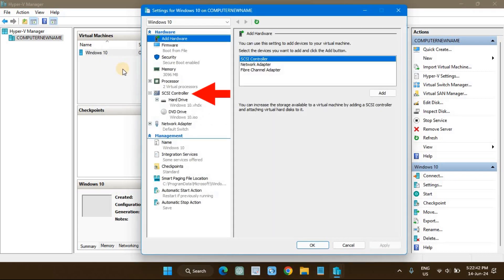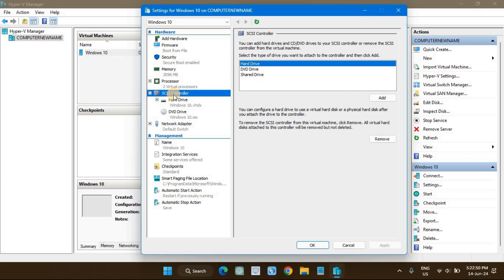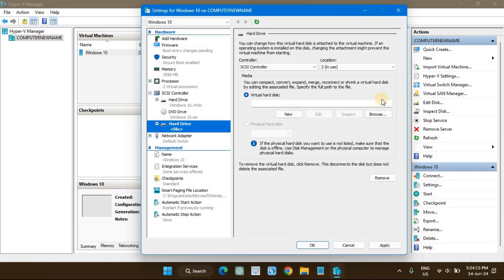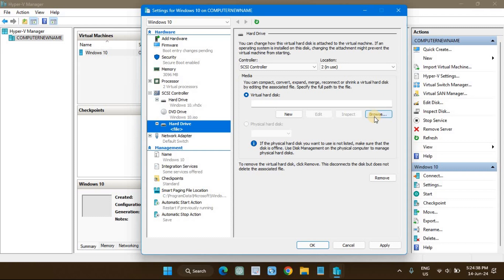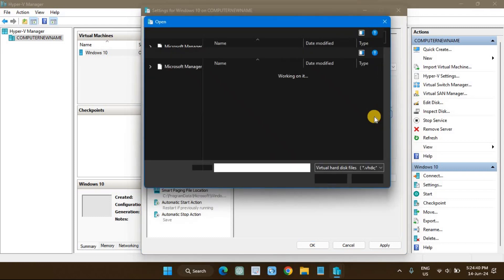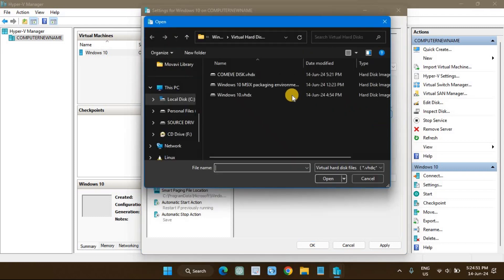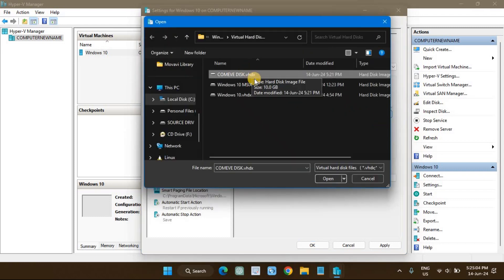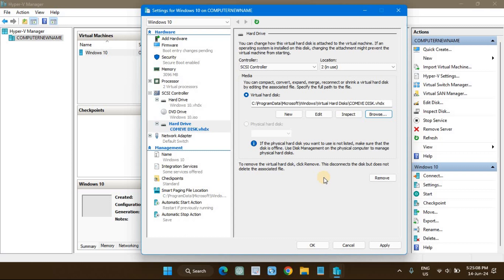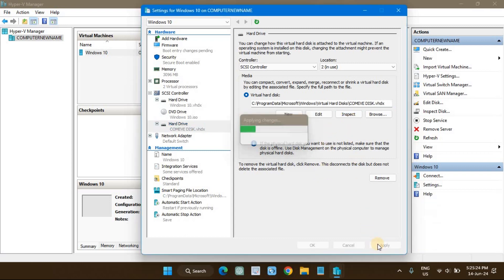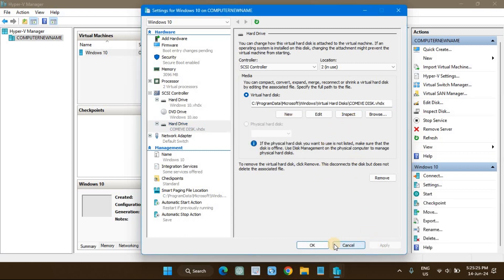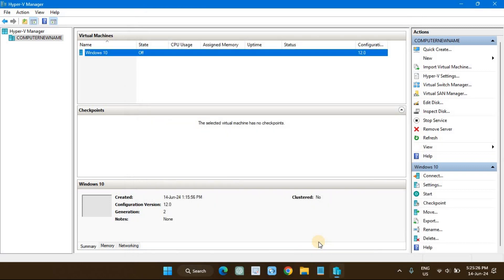Click on SCSI Controller on the left pane. On the right pane, select Hard Drive and click Add. Navigate to where you specified as the location of the virtual hard disk earlier. After that, start your virtual machine.